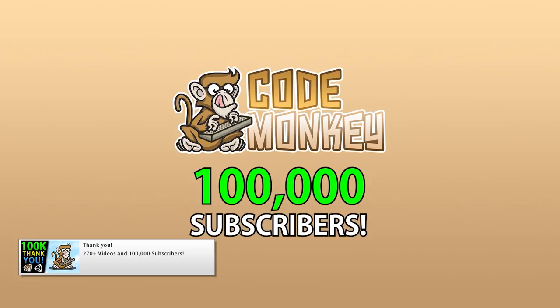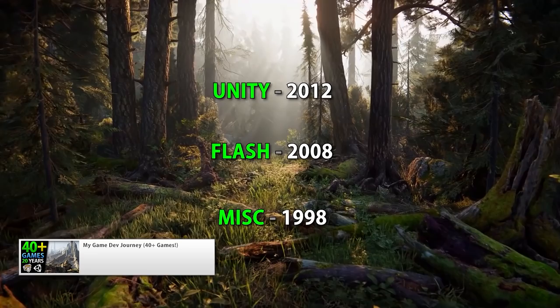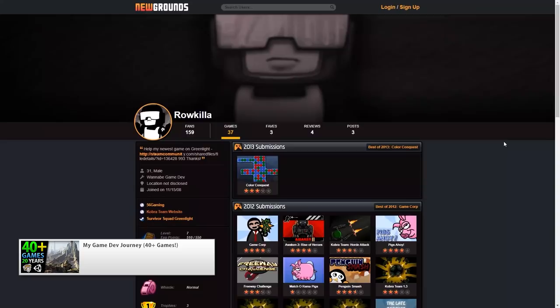The year actually started off quite well. Back in January the channel hit 100,000 subscribers, so thank you all for that and I really hope you've learned a ton from all of these videos. Then a video that took a massive amount of work to make — My Gamedev Journey. In there I talk about how I started programming 20 years ago making IRC scripts, then I moved on to Flash and finally to Unity. It's a really nice summary of all the projects that I've done — a total of over 40 games.